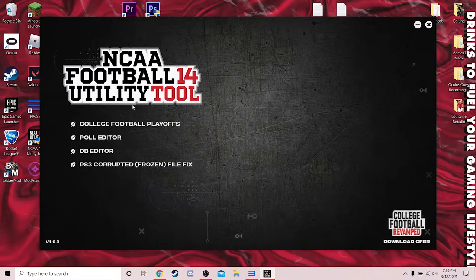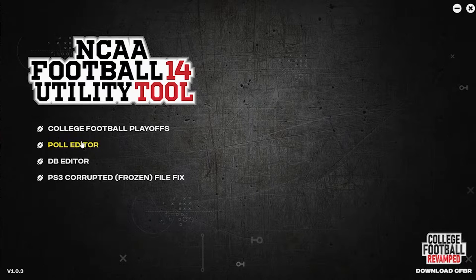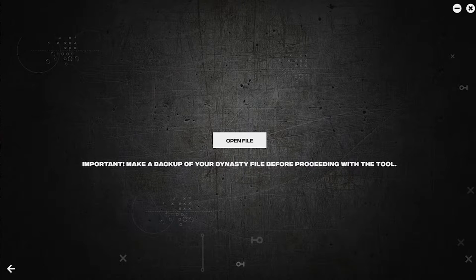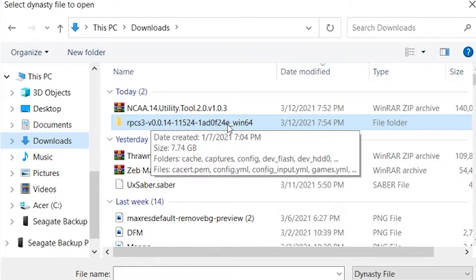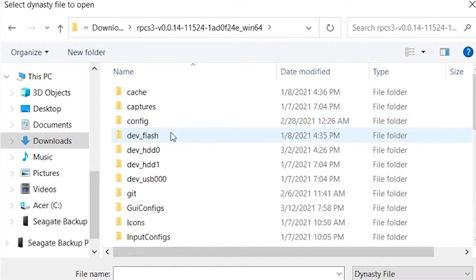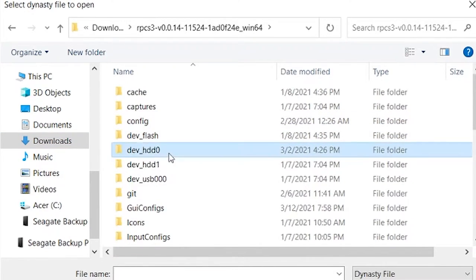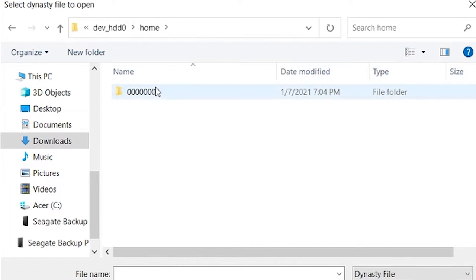When the tool opens up, hit the rankings option — I'm going to edit the rankings, so you just click that. Then you have to find your file. To do that, go to your downloads folder, find your RPCS3 file, double-click on that, go to dev_hd0, then home, then the save data folder.